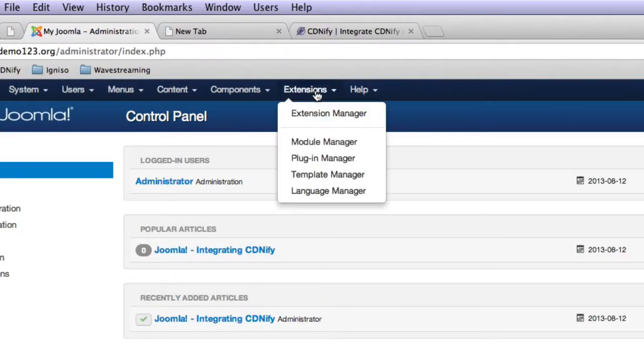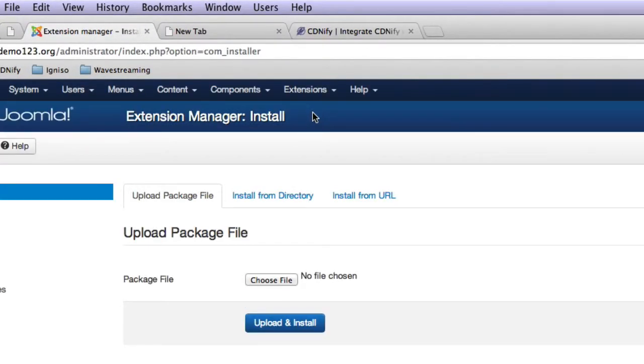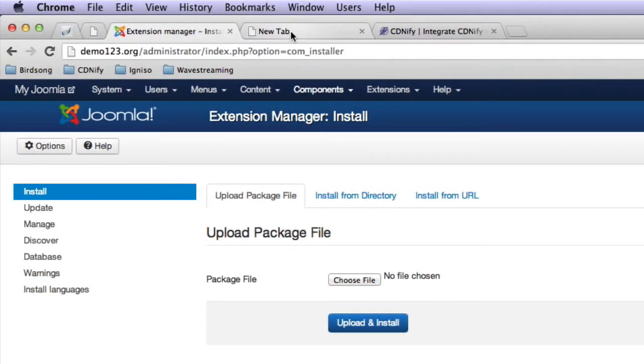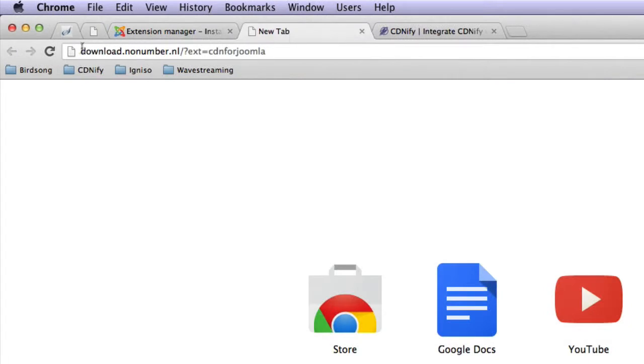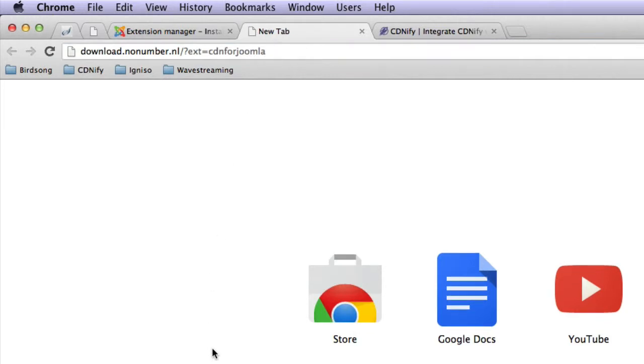And let's go to extensions, extension manager. And we need to upload a package. Now, we need you to download the following link, which I'll put in the description below. So let's download this,